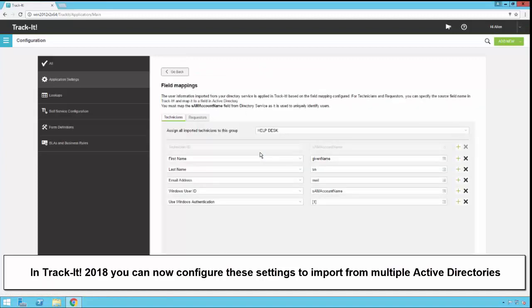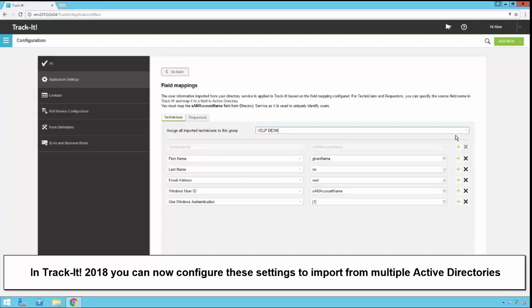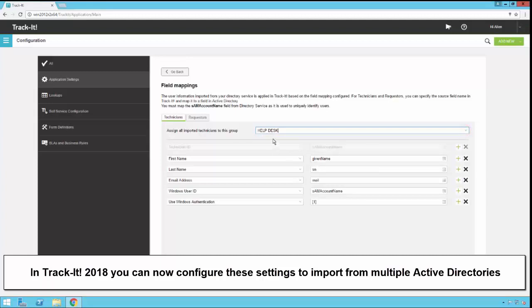Now that we're on the field mapping screen here, notice there is a technicians tab and a requesters tab because you can map the attributes from Active Directory differently for your technicians and for your requesters depending on how you have everything set up. Notice at the top of the technicians tab here we have a group. This is the group in TrackIt that all of the technicians you import using this configuration will end up in. For now I'm going to leave that as my help desk group.